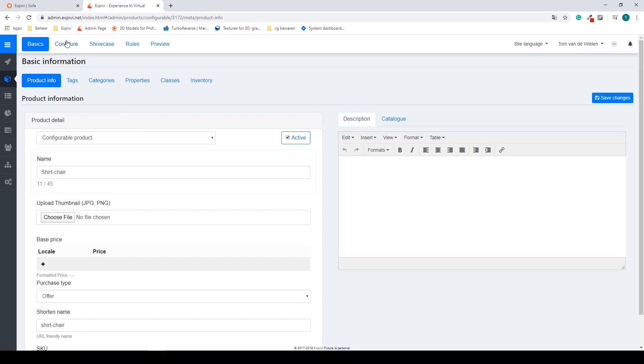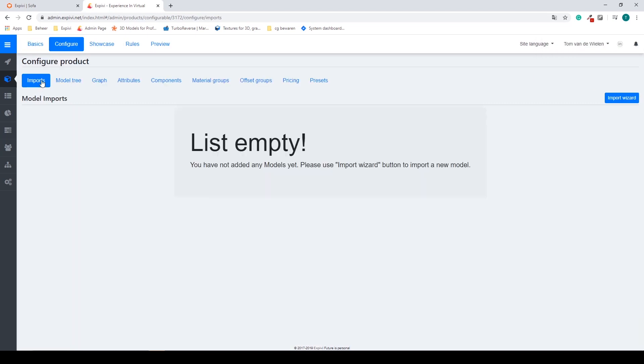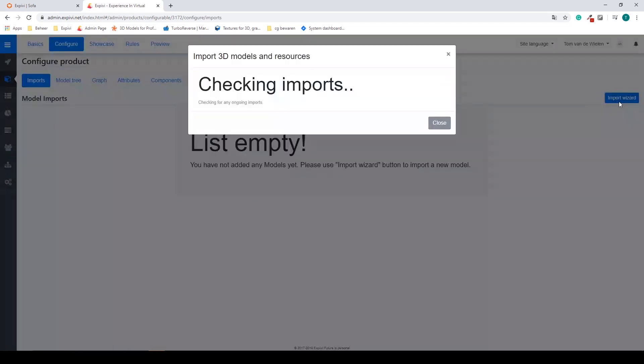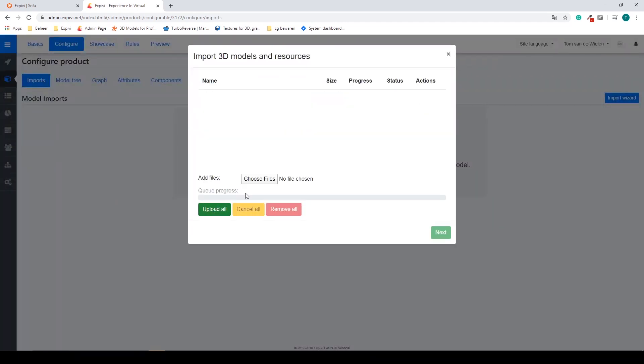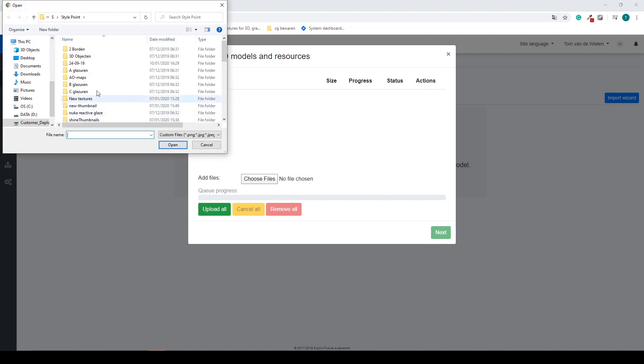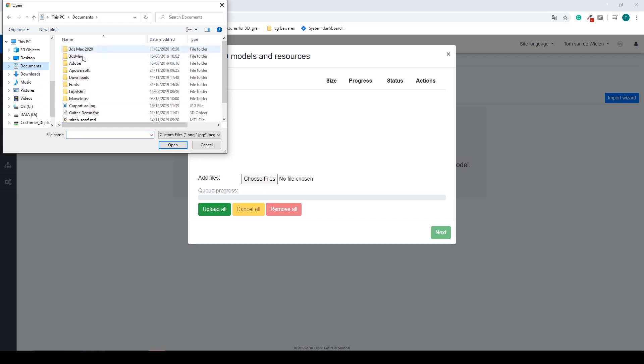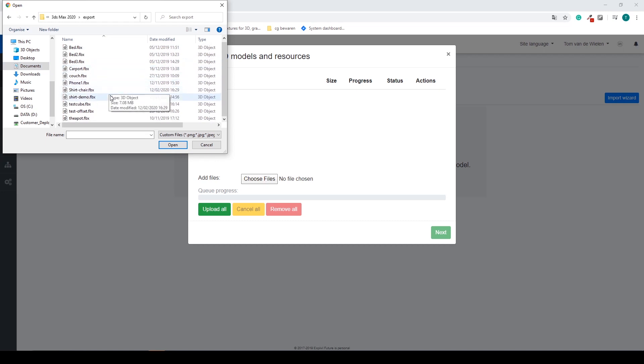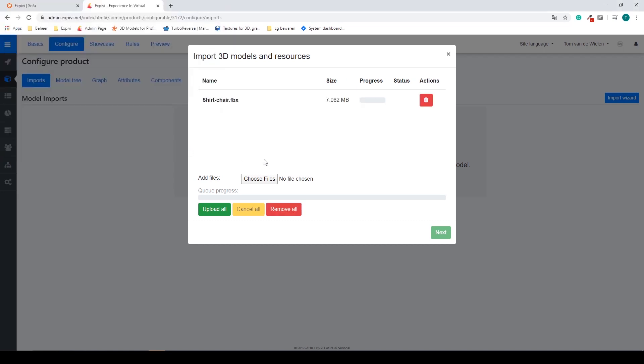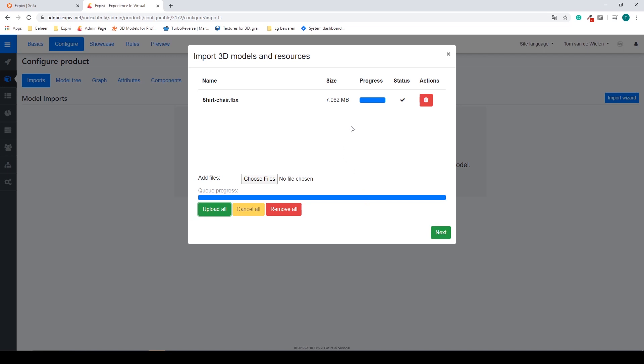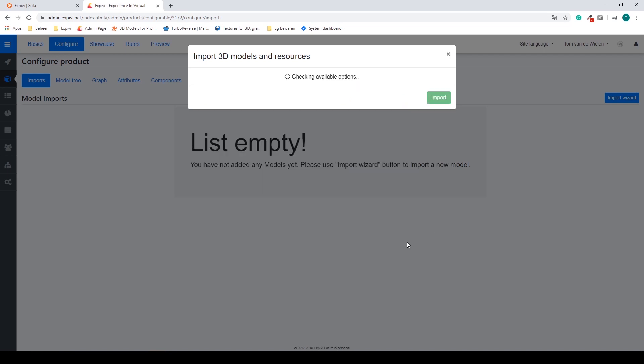I go to the configure tab. My first step will be my import. Go to the top right, select my import wizard. Choose my file. Find my file. Select open. You can find your file size. Select the green button upload all. The only thing you have to remember is you can only upload one 3D file at a time. When it's uploaded the status will have check mark. Your queue process bar will be full. Select next.